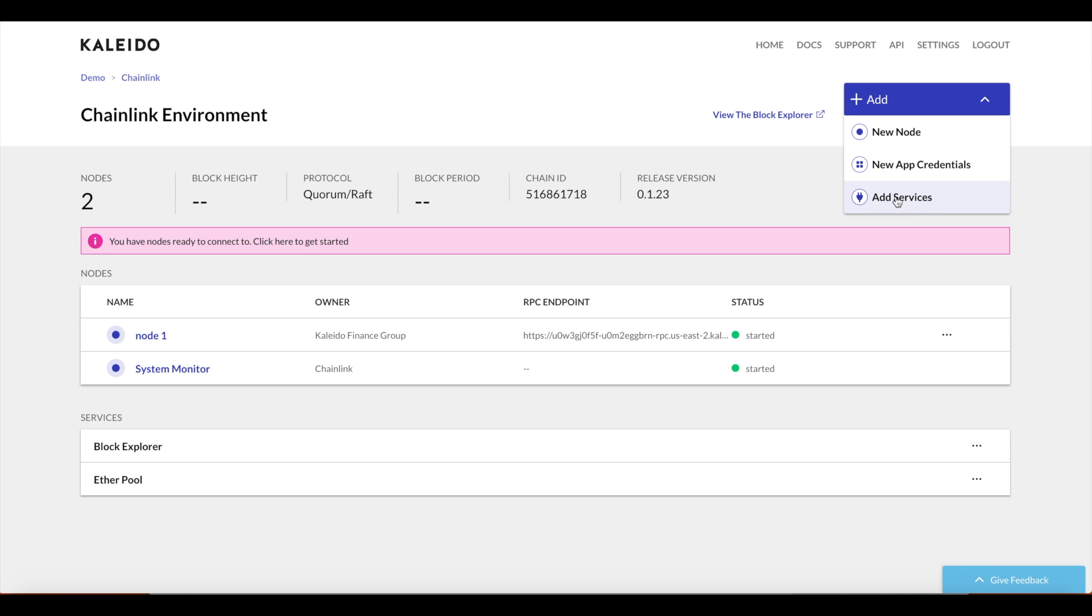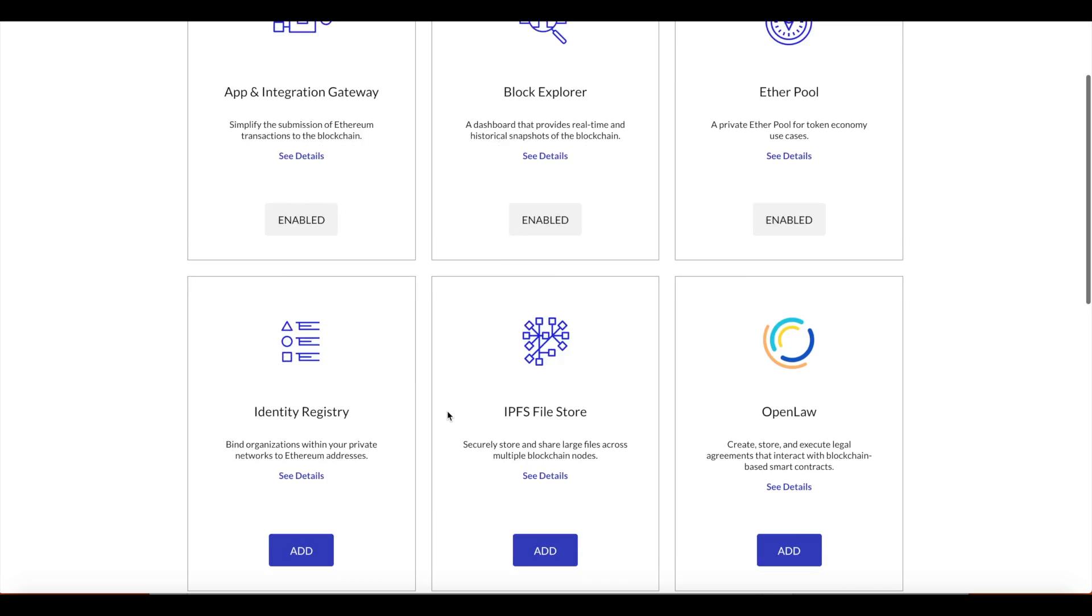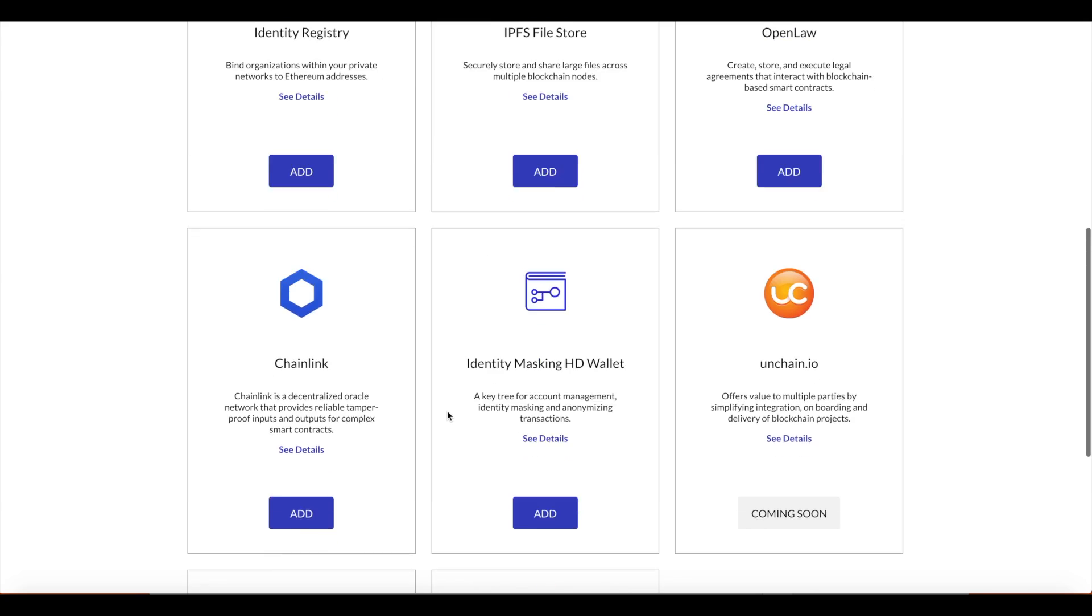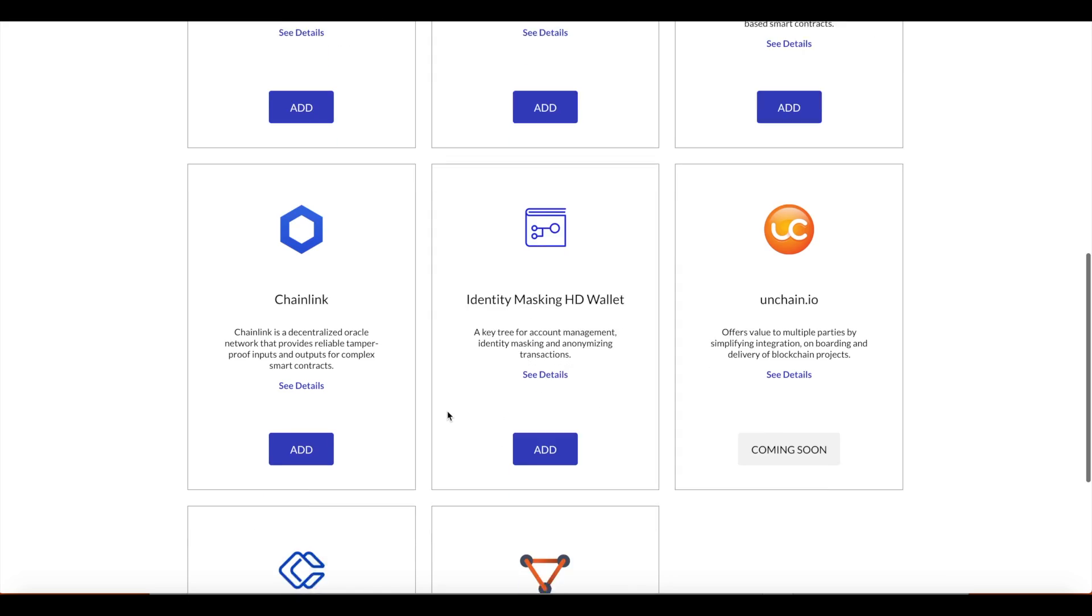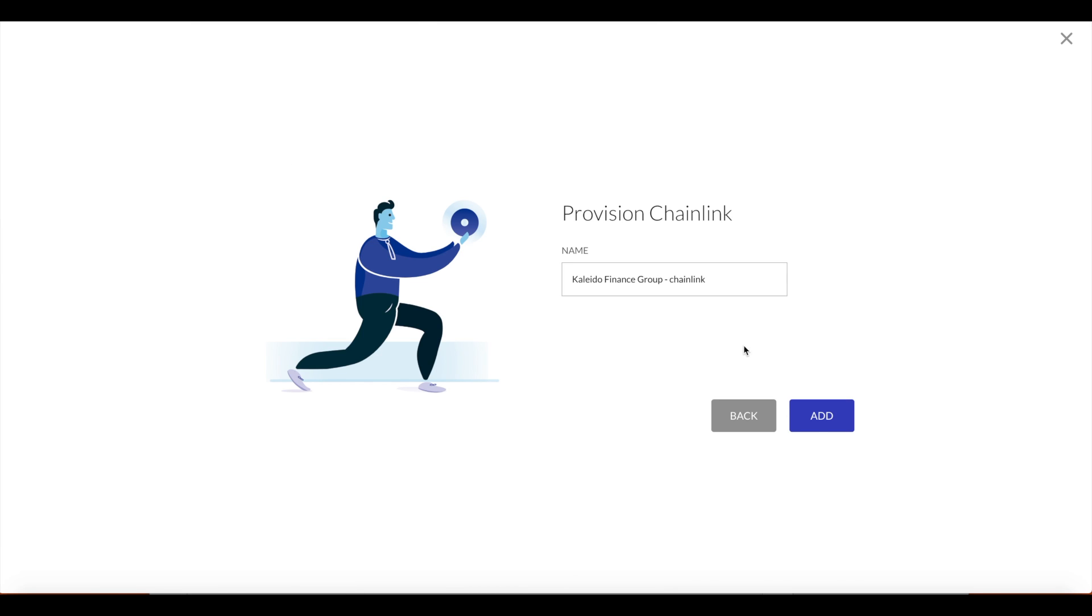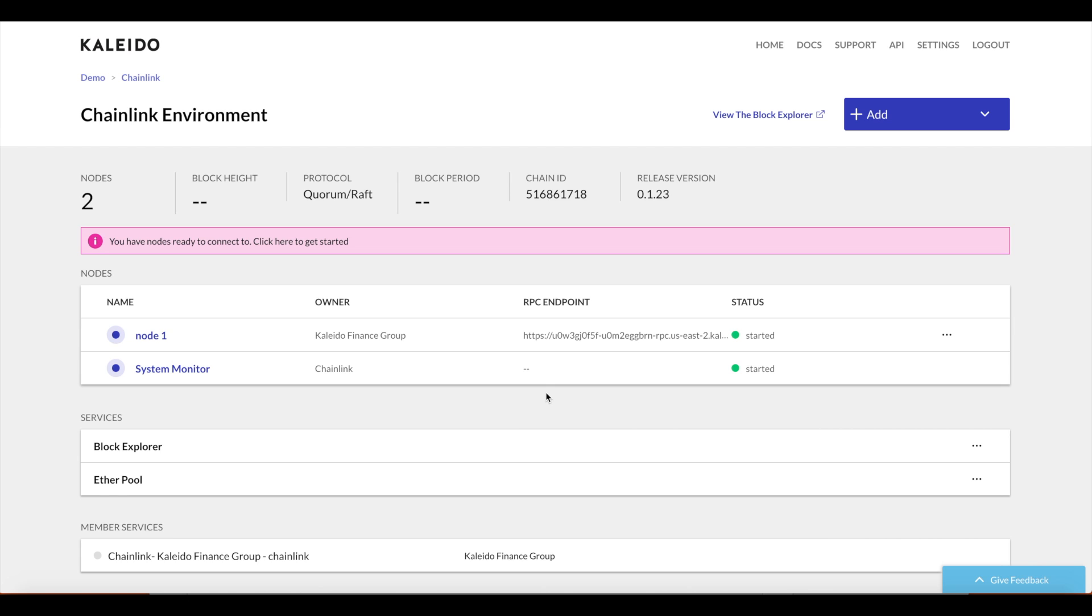Using our drop-down menu, we're going to add the Chainlink service. You can see our various other services in here. Go ahead and select Chainlink and click add. This will take a few moments for the pod to initialize and the Chainlink container to come up. We'll give this a few seconds, refresh our environment, and we should see an active instance of our Chainlink service.